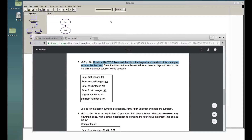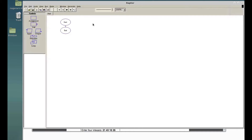Hey, what's going on guys. In this video we are going to see how to do this assignment. The assignment is asking to create a Raptor flowchart that finds the largest and smallest of four integers entered by the user. They have given a sample interaction where the user entered 21, 43, 10, and 35, and it prints out the largest number is 43 and the smallest number is 10.